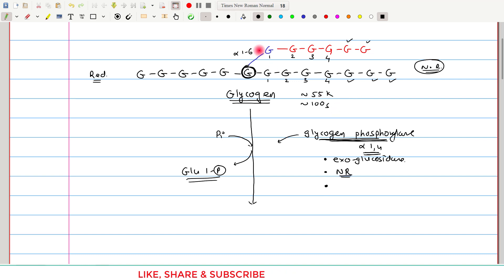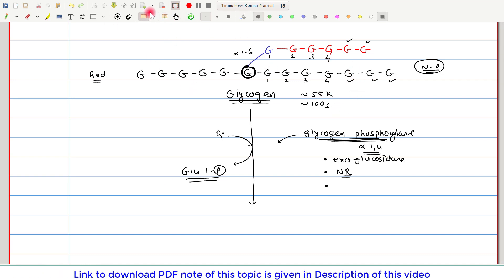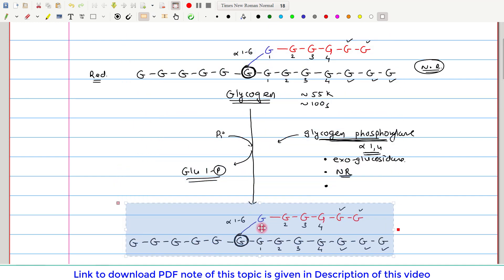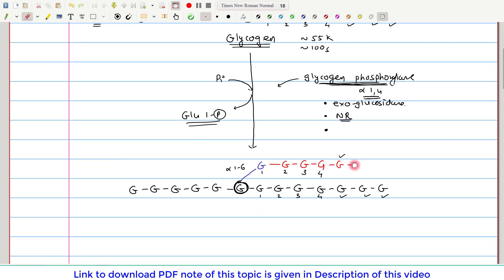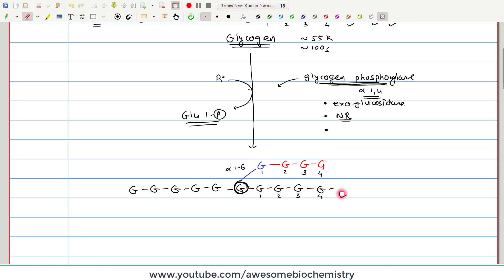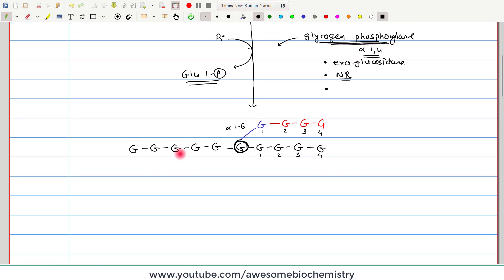After glycogen phosphorylase has acted, the resulting structure has only 4 glucose molecules remaining from the branching point. This particular structure is called a limit dextrin.